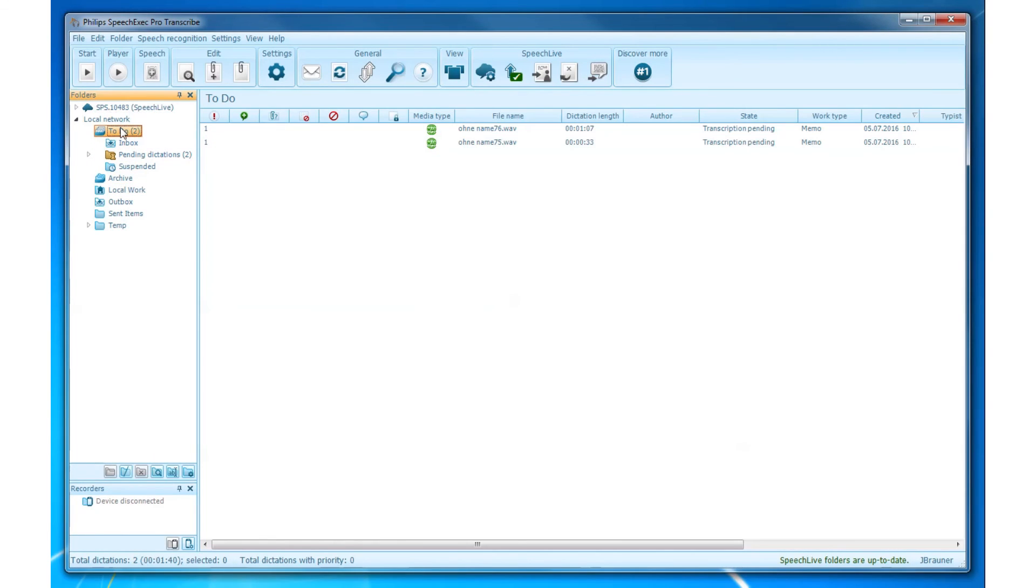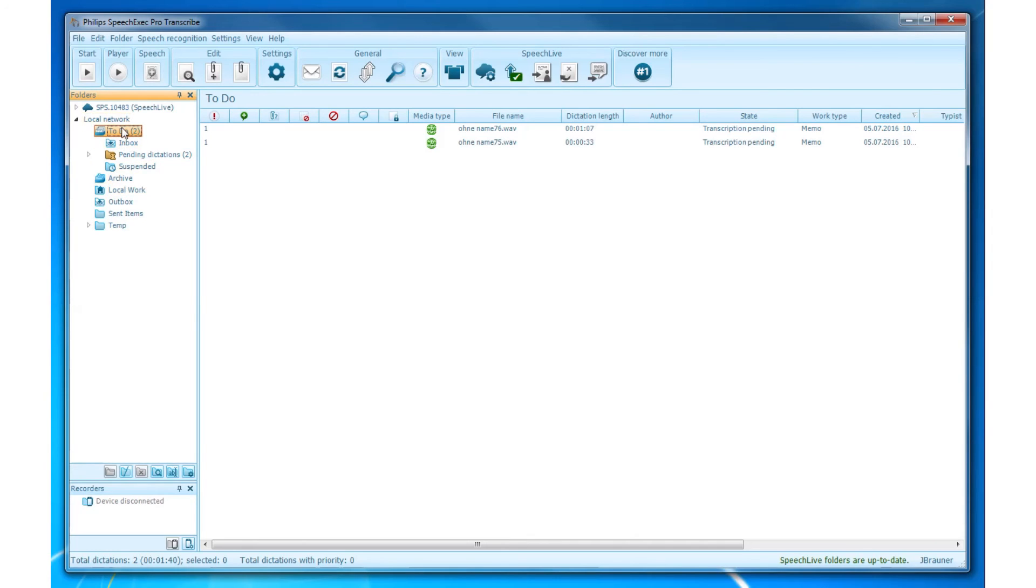The ToDo folder. The ToDo folder can only be seen in SpeechExec Pro Transcribe. This folder organizes all input folders for the transcriptionist into one simulated overview folder.